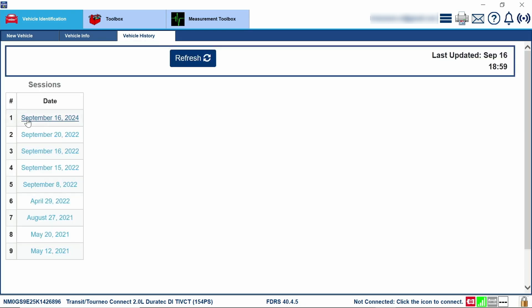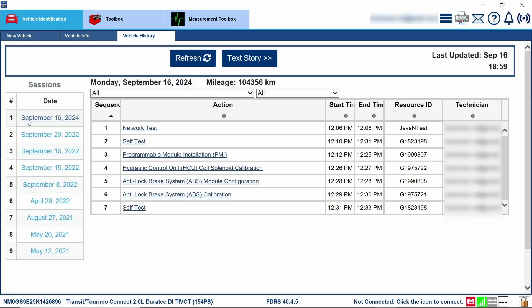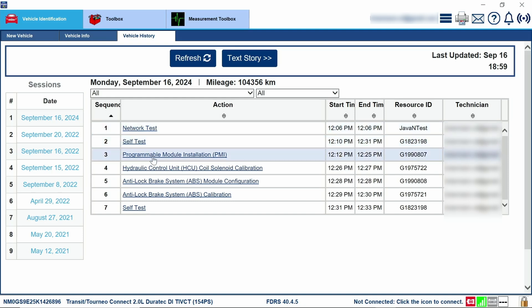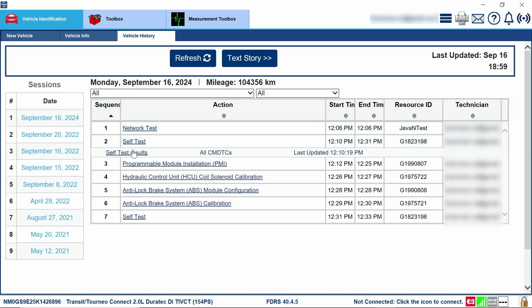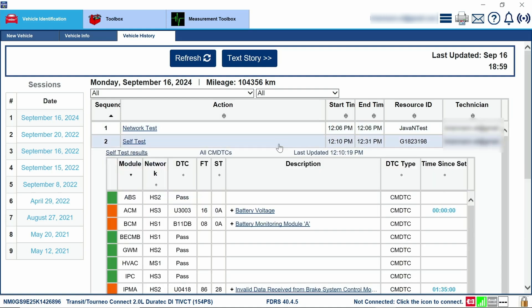So if we go to today, September 16th, you're going to see this vehicle I did, and you're going to see all the functions or the order of the functions that I did for a specific ABS control module. If you click on each one of these, it's going to populate some information. You're going to see it has test results, and you'll be able to see everything here.